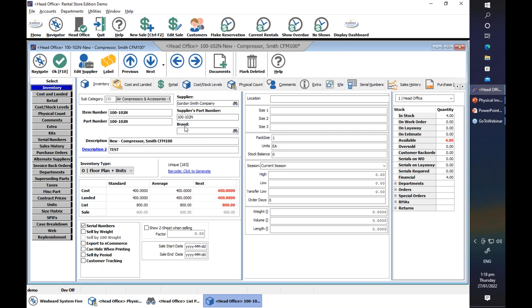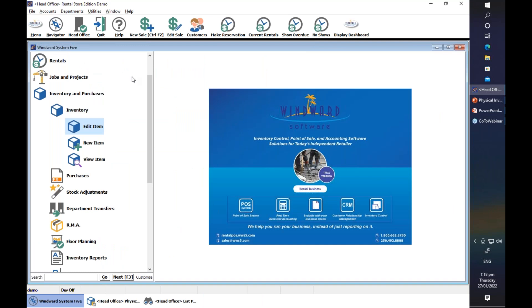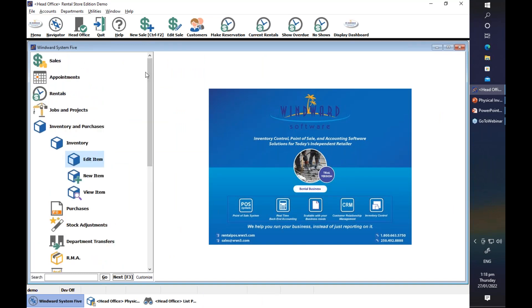Does that answer your question, Deborah? Deborah said OK, thank you. The next question is from Alex: since his last batch count, he had taken some serialized items and converted them from new to demo. When doing batch counts, both part numbers are showing up and the serial number is under both. As such, he can't verify either as each claims a duplicate serial number. How can he fix this?